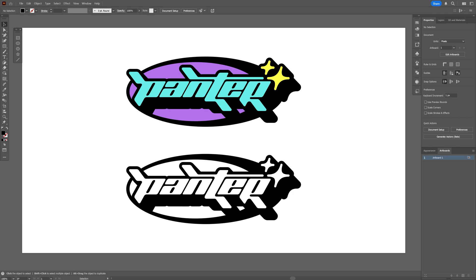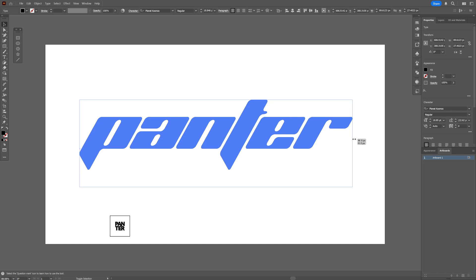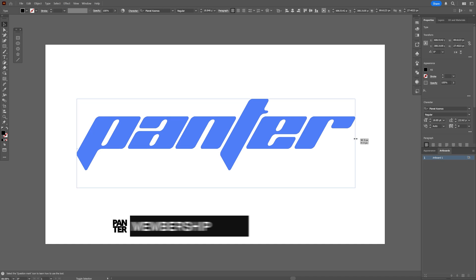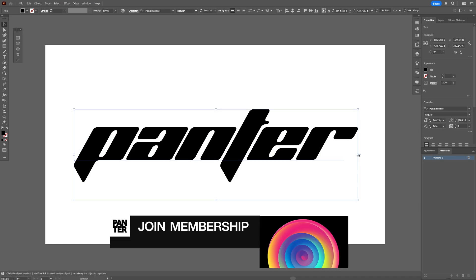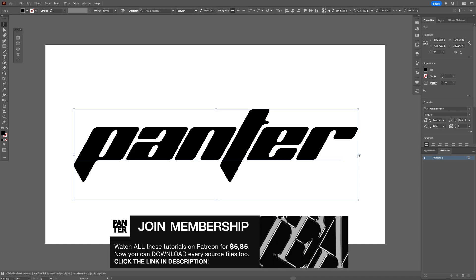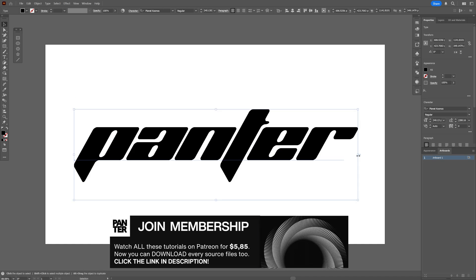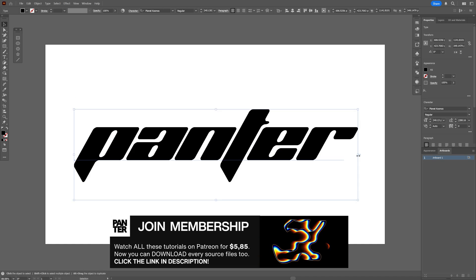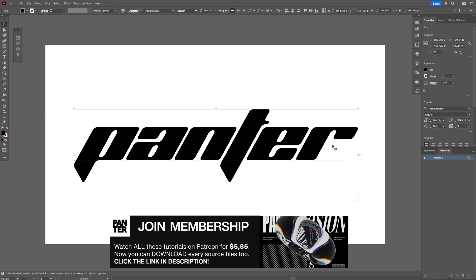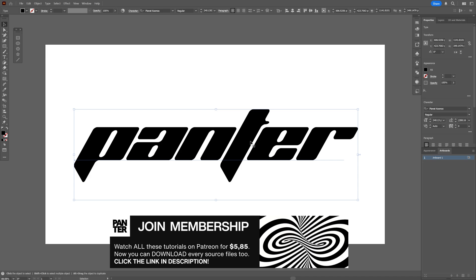All right you guys, today we're going to check out how to make a Y2K logo here in Illustrator. For the font, I'm going to go with Planet Cosmos. As you can see, this one already looks like a Y2K typeface, but we're going to customize this quite a bit.